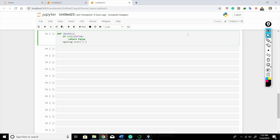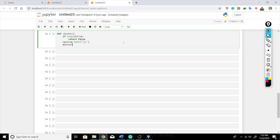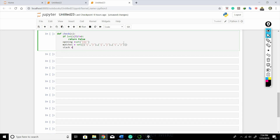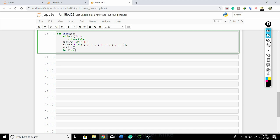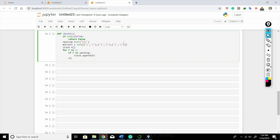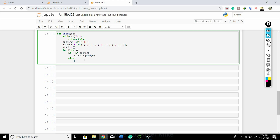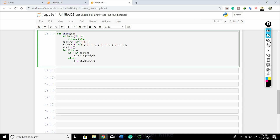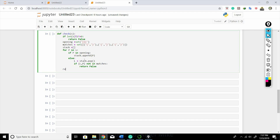Next we declare the 'opening' set with all opening brackets, then a 'matches' dictionary. We create an empty stack. Then for each character p in the string: if p is present in the opening set, we append it to the stack. Otherwise, in the else branch, we pop an element out of the stack. If the pair is not found in matches, we return false.